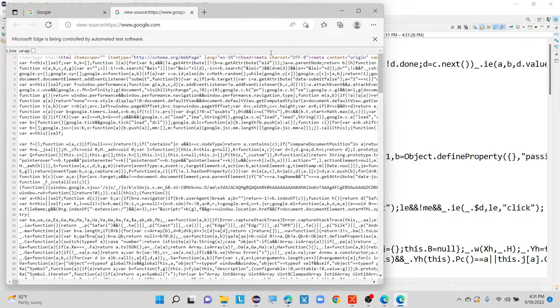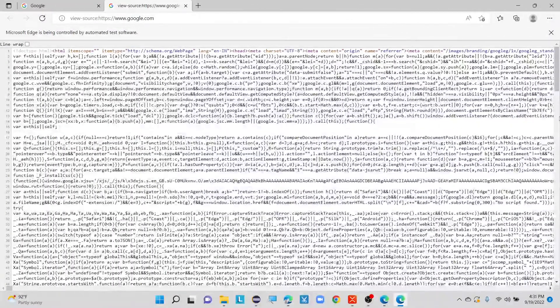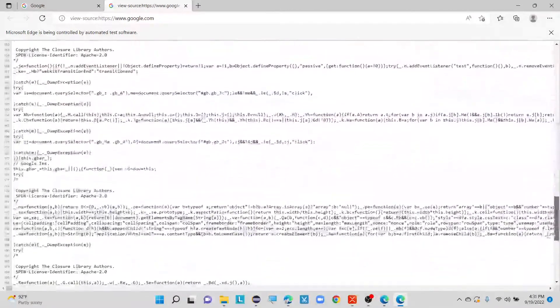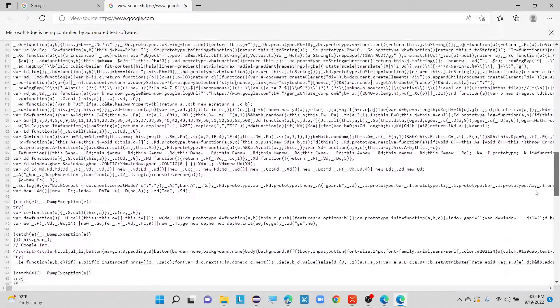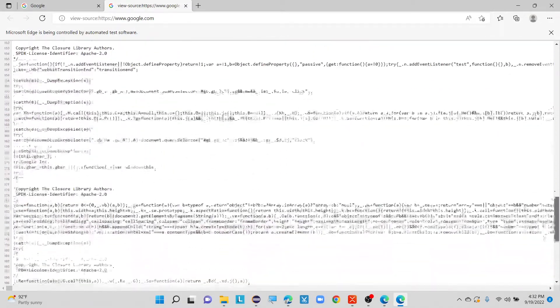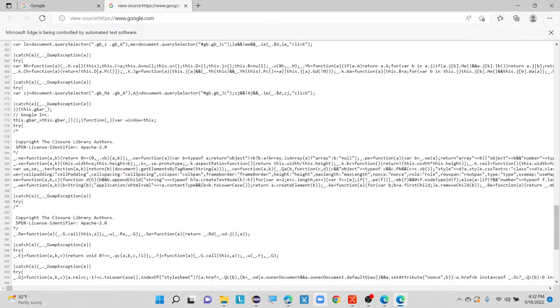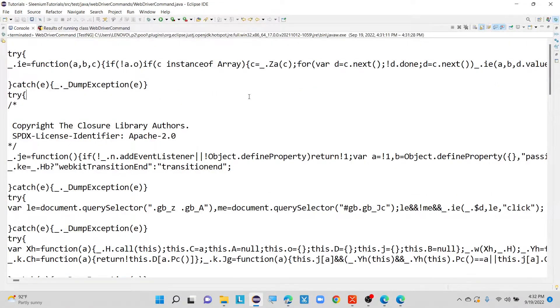Everything is done now. Let me check our console. Here we can see it is printing all the page source which is loaded just now. If you want you can check from your page source also by right clicking on your current page and viewing page source. Here we can see it is printing all the information inside our console. So this is how we can print our page source in the console part, and this is how we can get our current URL for the current application which we opened on our current browser.